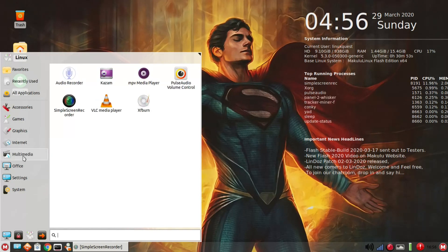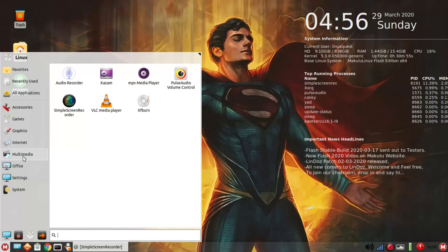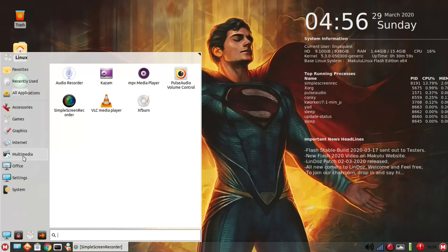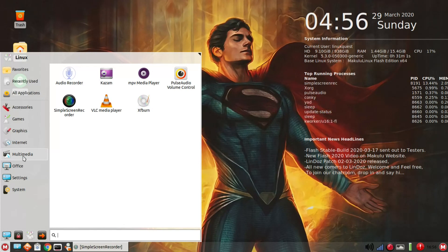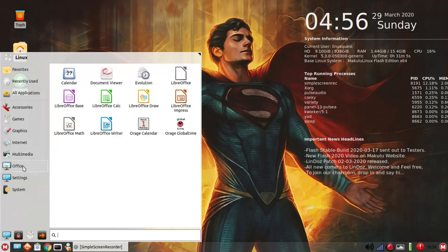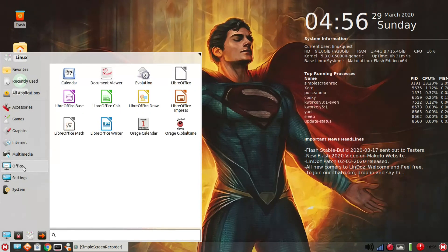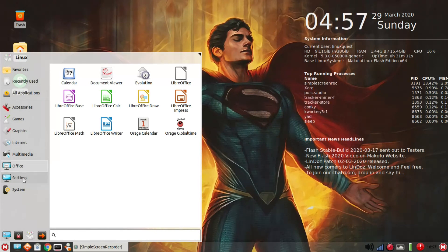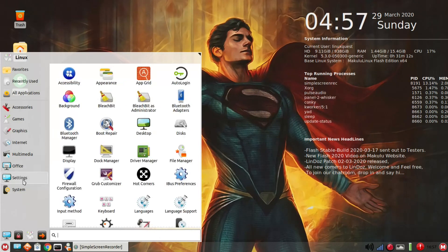Let's go over to multimedia. For a media player, you just had MPV. I went ahead and installed VLC, that was not set up initially, as well as screen recorder so that I could record this video. Then under office here, you've got LibreOffice, and it's the latest version of LibreOffice.